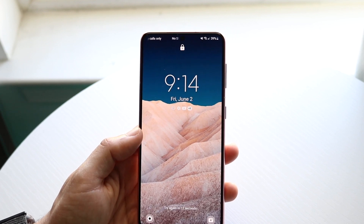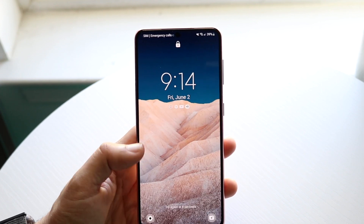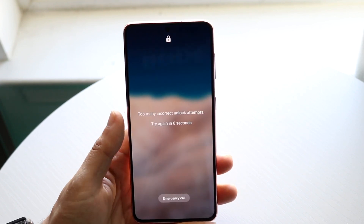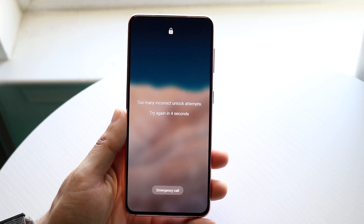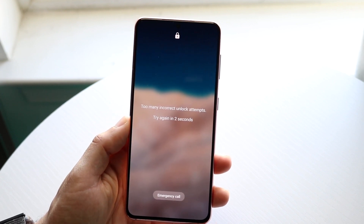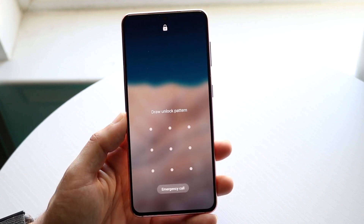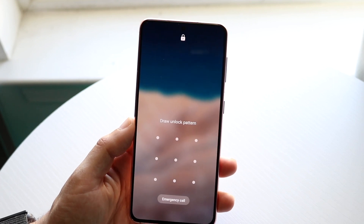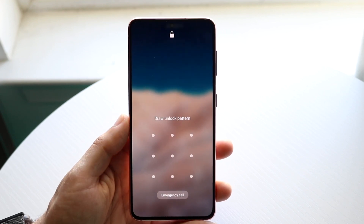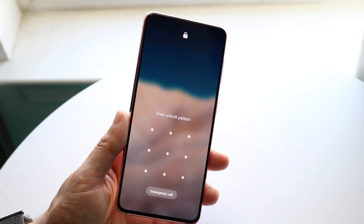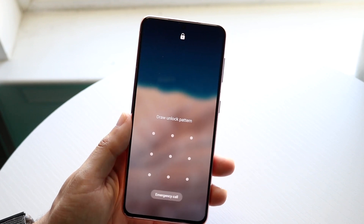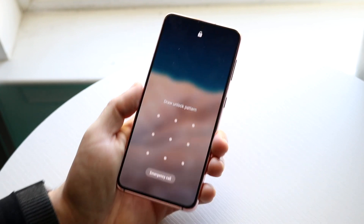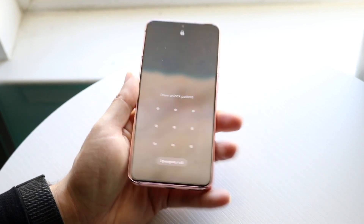Now another thing you may have to do if this method is not working: if you really want to get into your phone and you don't care about the data on it, you can find a way to factory reset it. I can't promise your data will be recovered this way, but essentially if you look online for your specific Android phone model, you can find instructions.